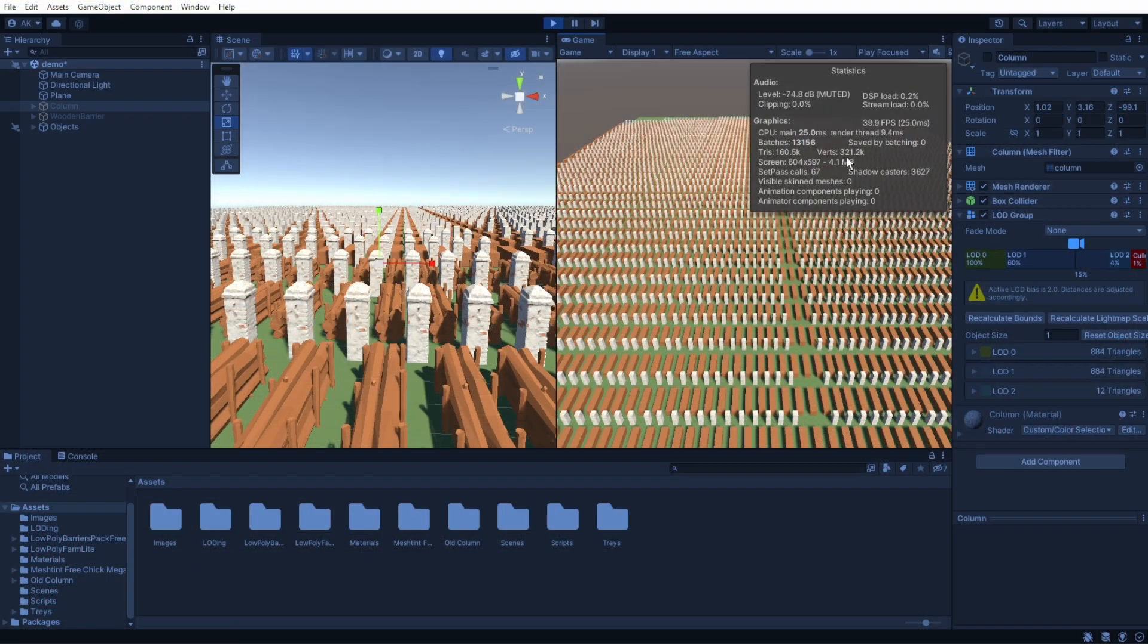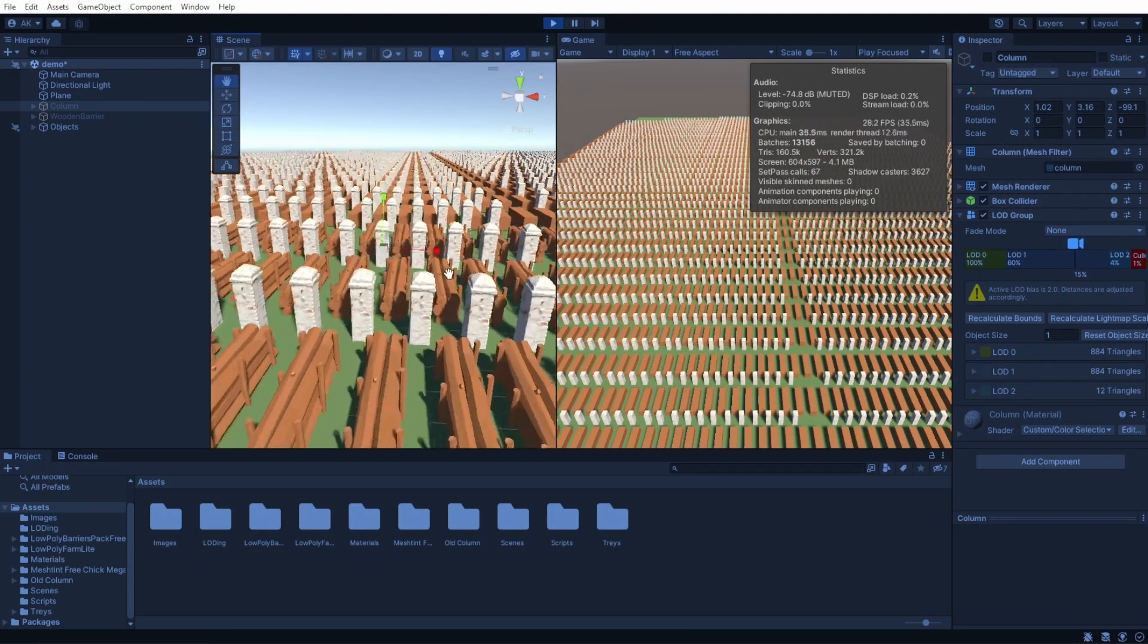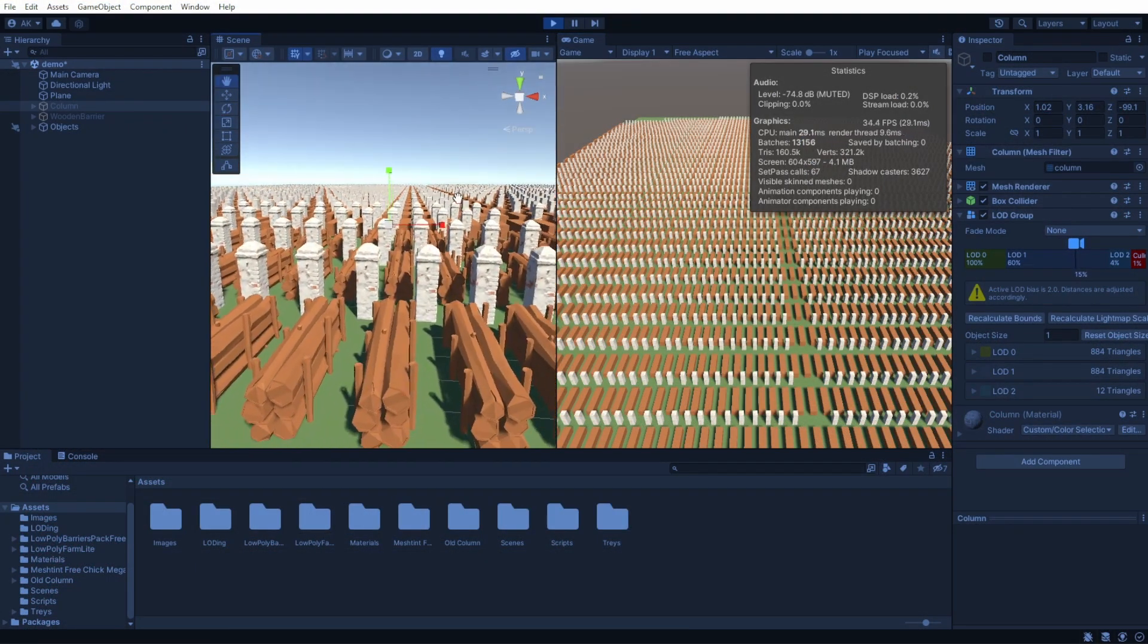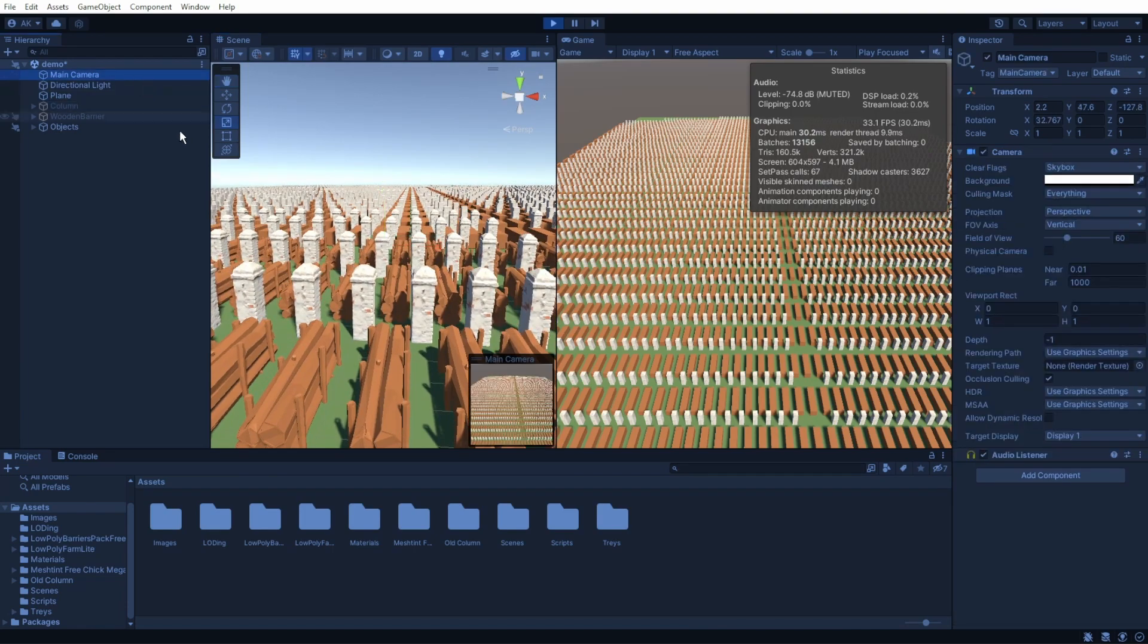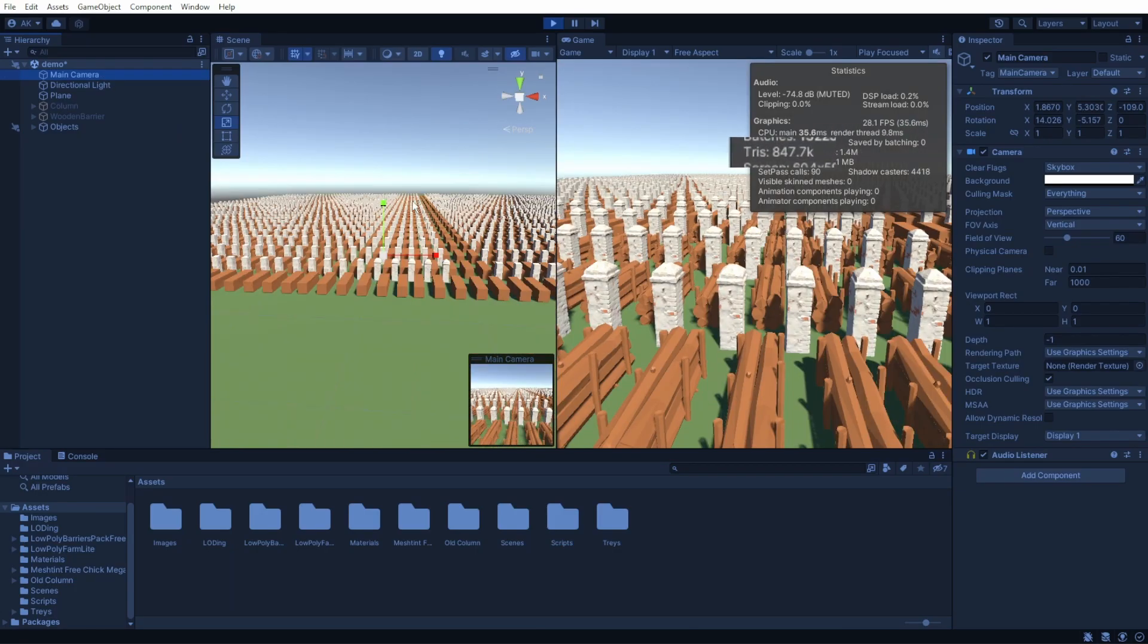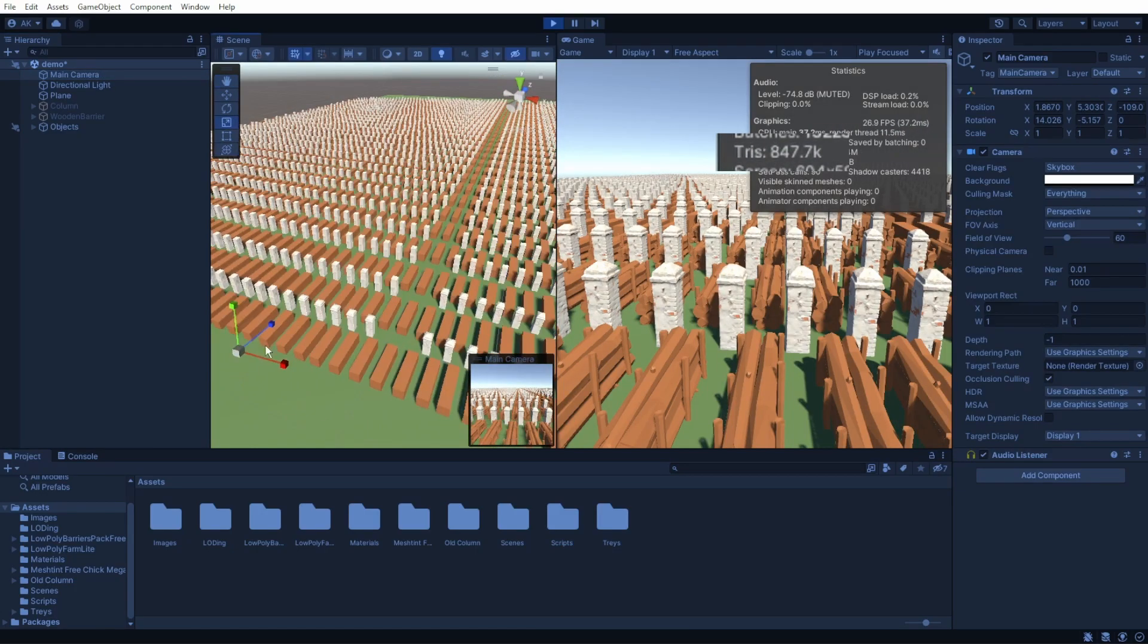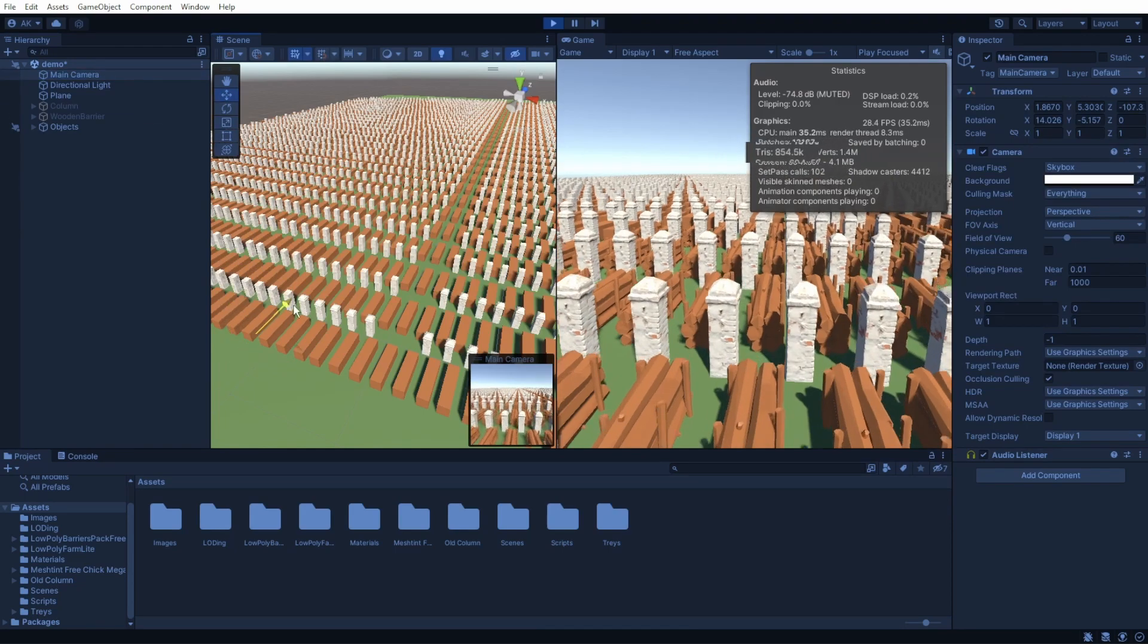Now when we play the scene, we can see that everything looks kind of seamless. We can tweak it more to be even better, but for this tutorial, it's good enough. As you can see, we get the amount of triangles we have downed by a lot, and in a real game, it will improve your FPS.